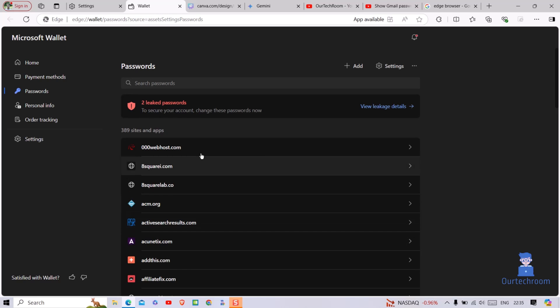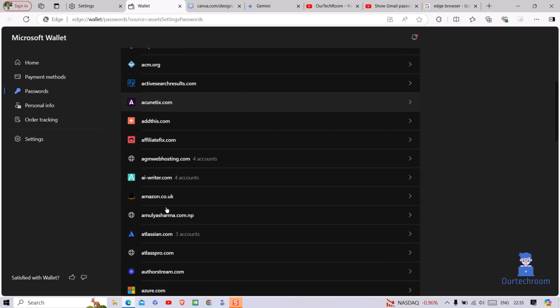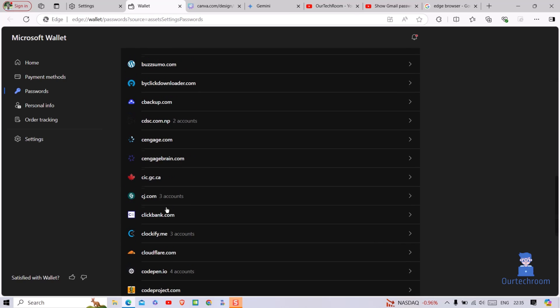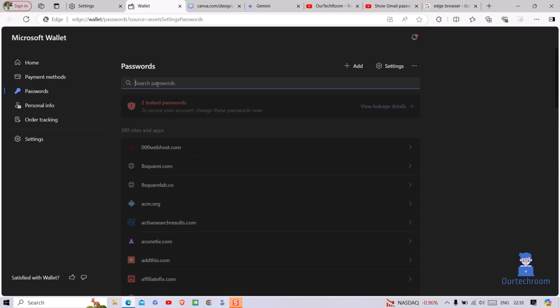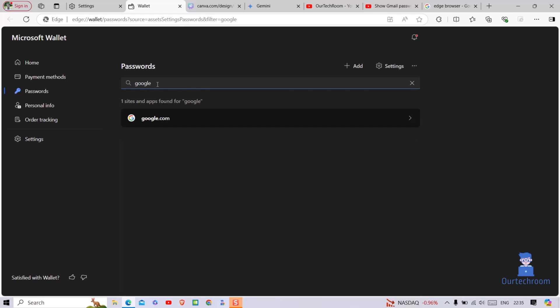Here you will get a list of saved passwords. In the search field, search for Google. Then click on google.com.